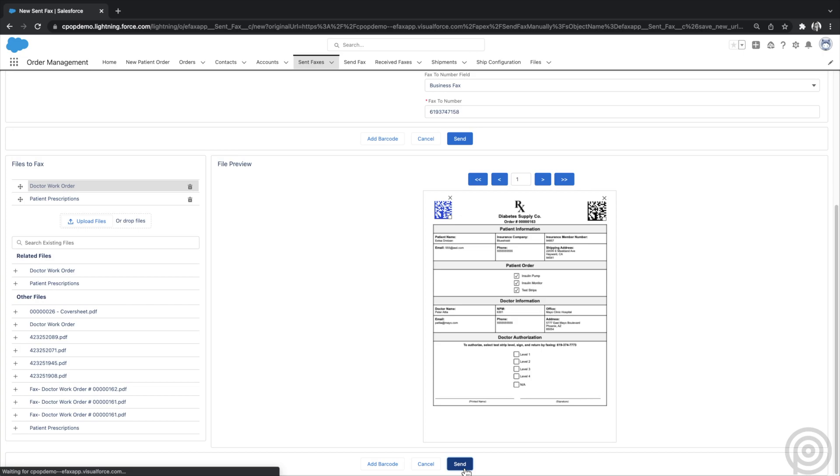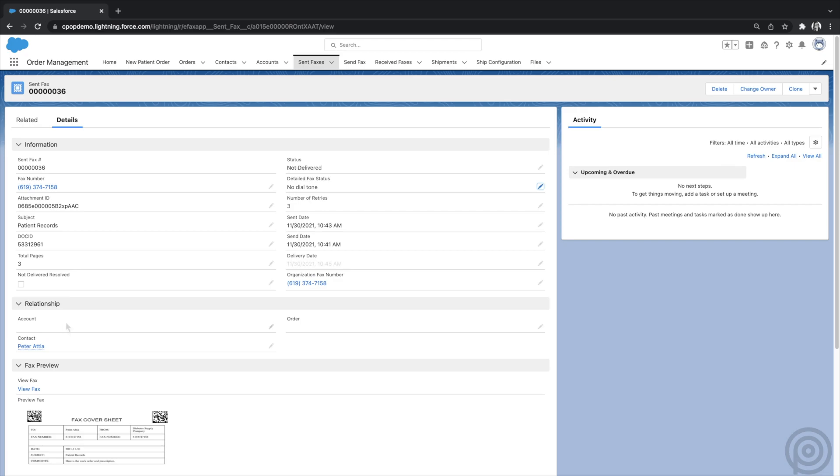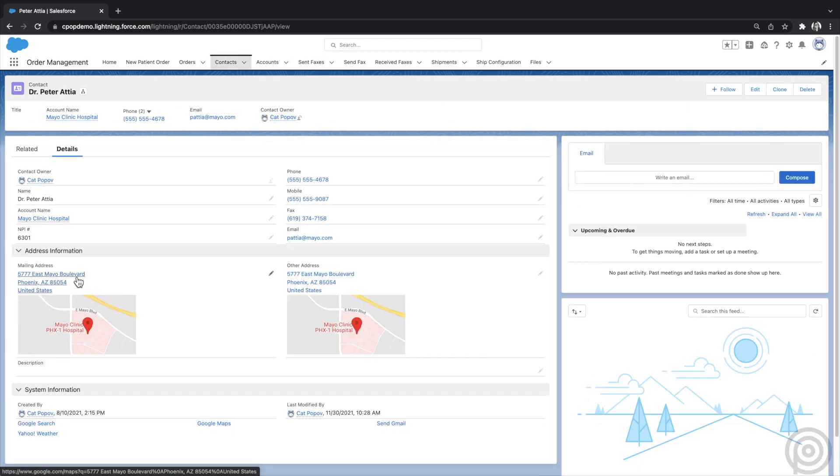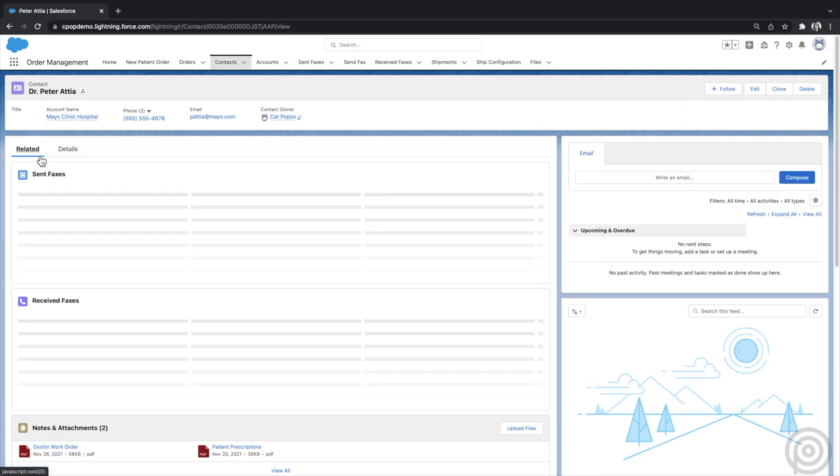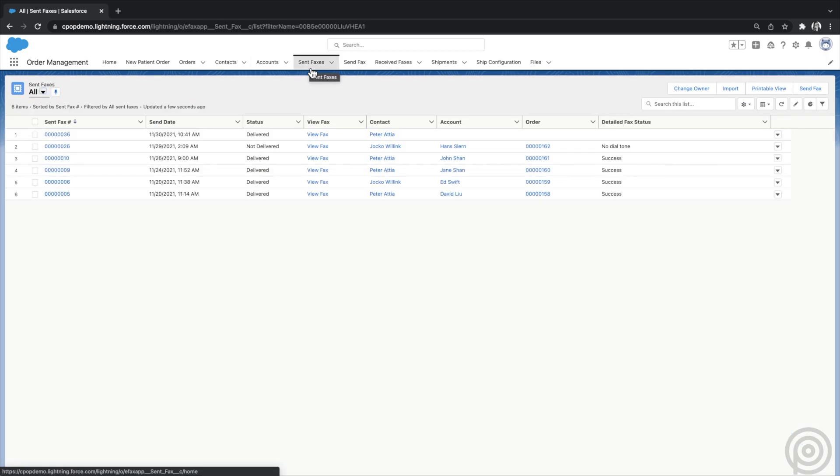Now I just click Send to send the fax. Here is the sent fax record created. The fax status starts with Sending, and when delivered, it updates to Delivered. If not delivered, the status updates to Not Delivered and you can see the reason. I can click on the Related Contact and see the sent fax under the Sent faxes related list. You can see all sent faxes in the Sent faxes tab as well.